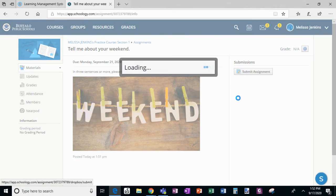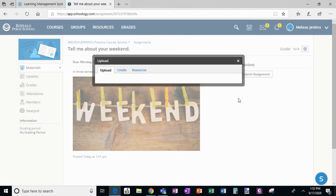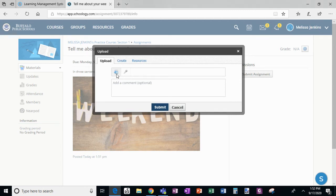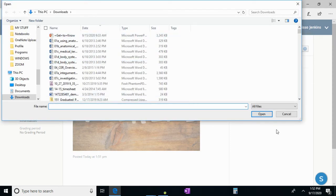If I had already typed the assignment right here, I could choose file and it would direct me to find a file on my computer that I wanted to upload.